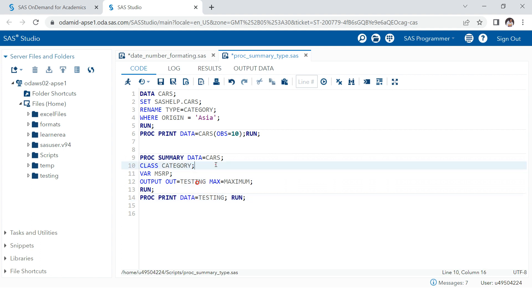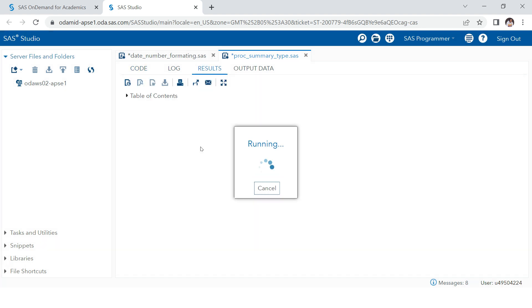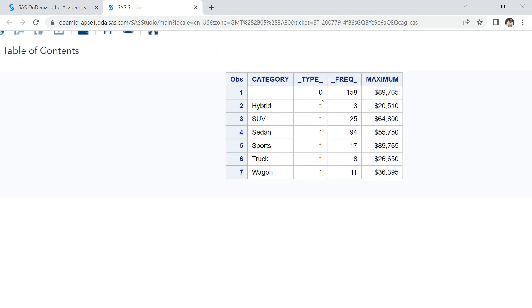Once we execute this, what you see is zero and one in the type column. Zero indicates the maximum MSRP across the whole supplied data. One indicates it is categorized and summarized based on the first given class variable — which is category — the only variable we supplied.